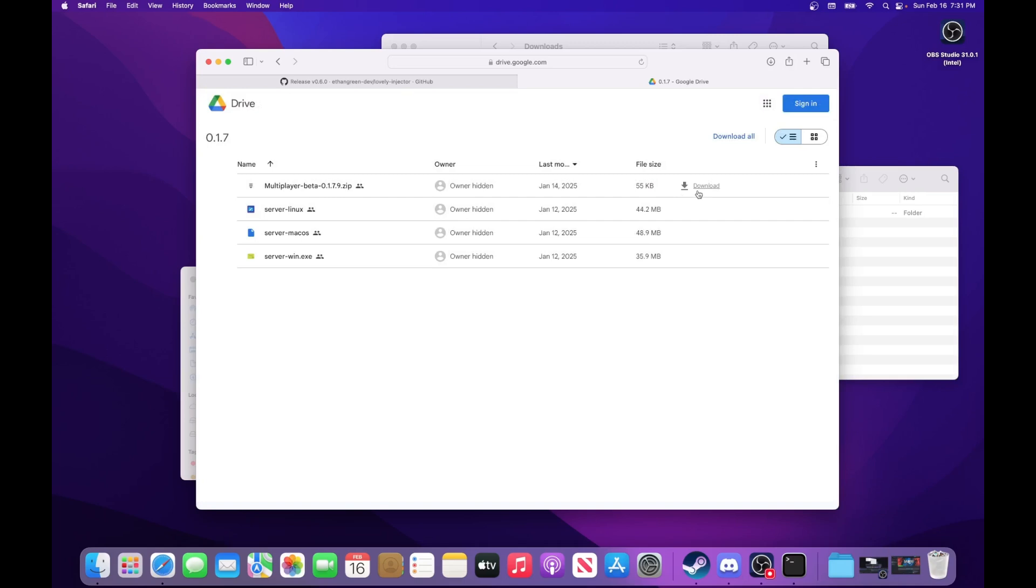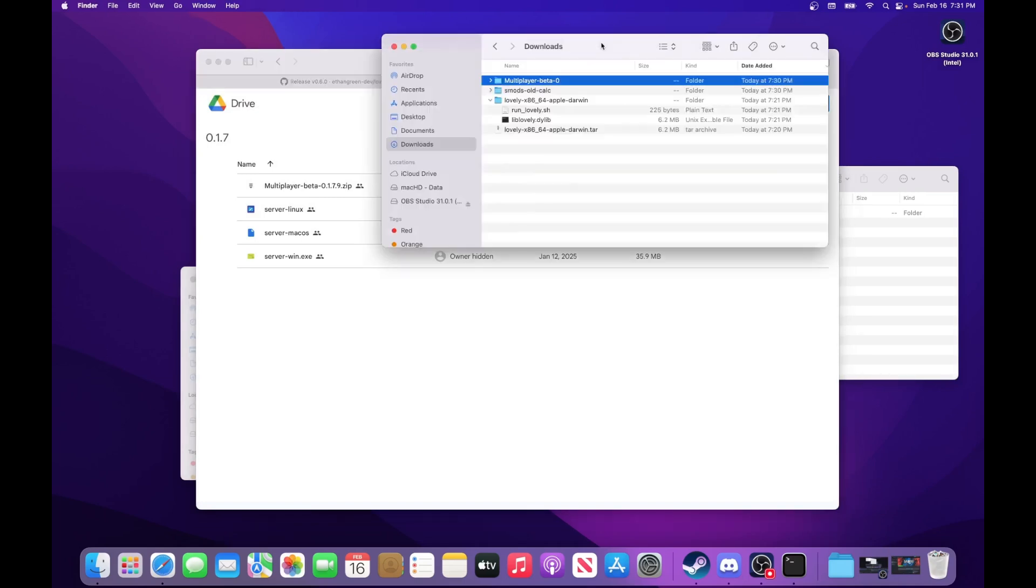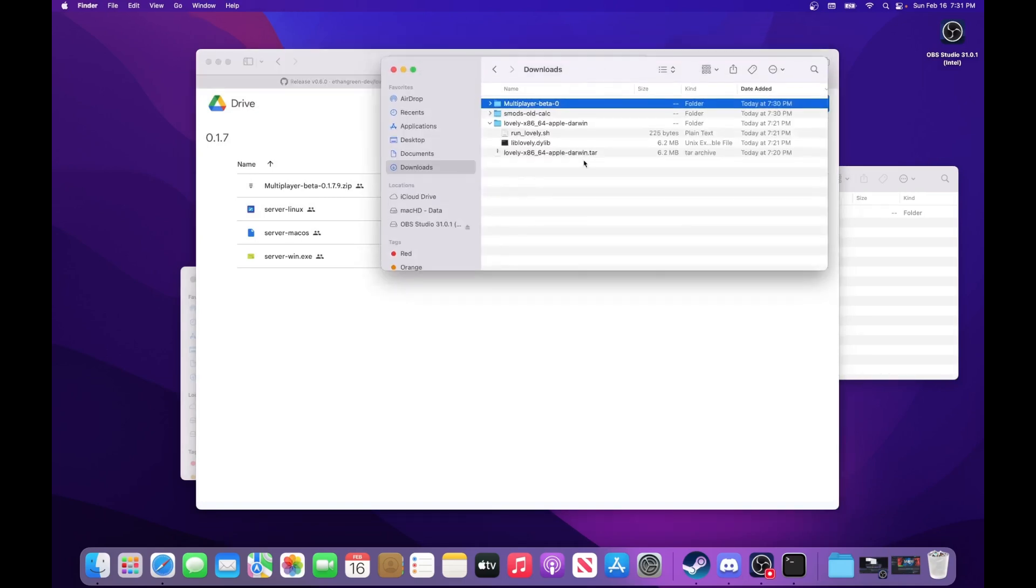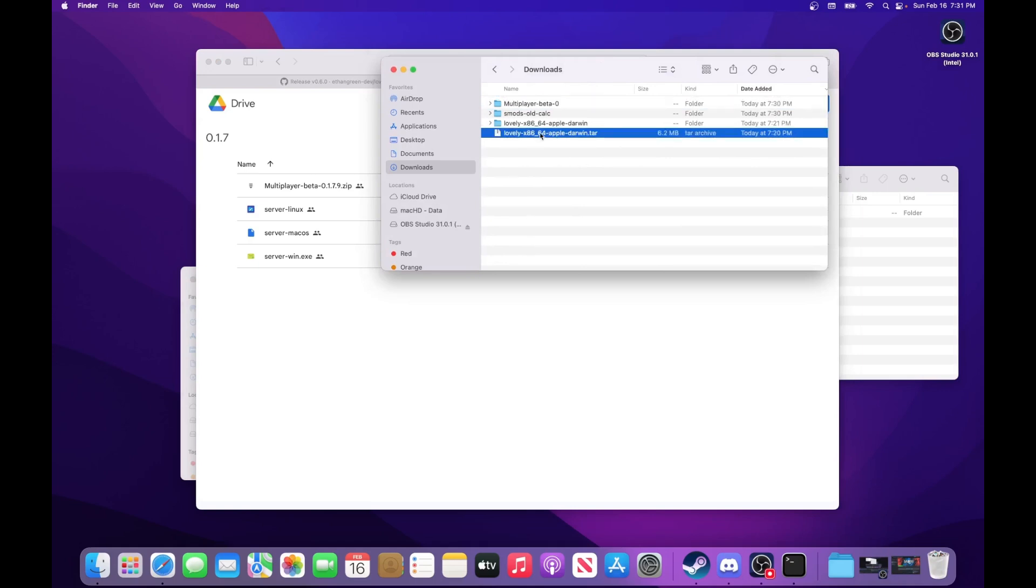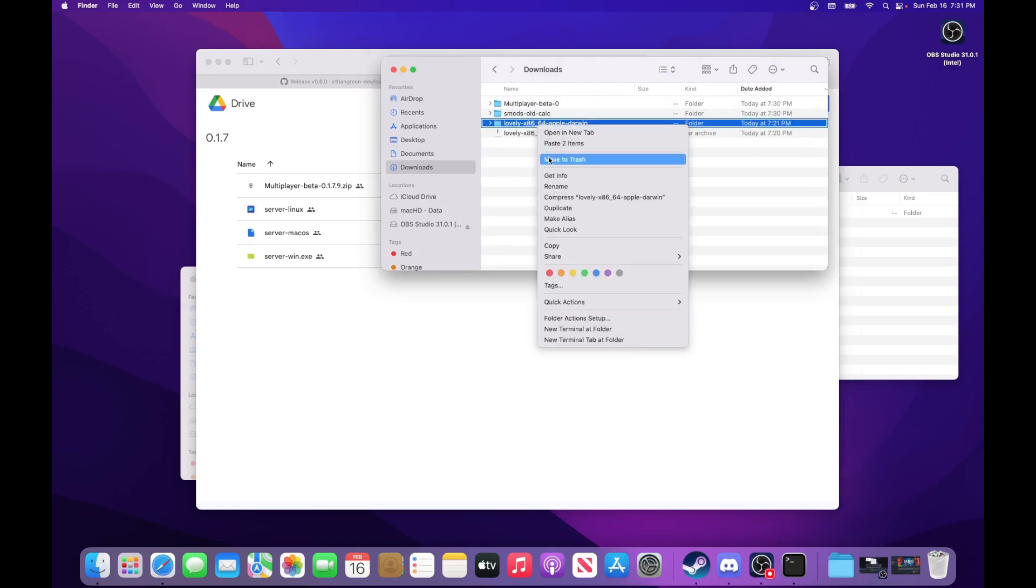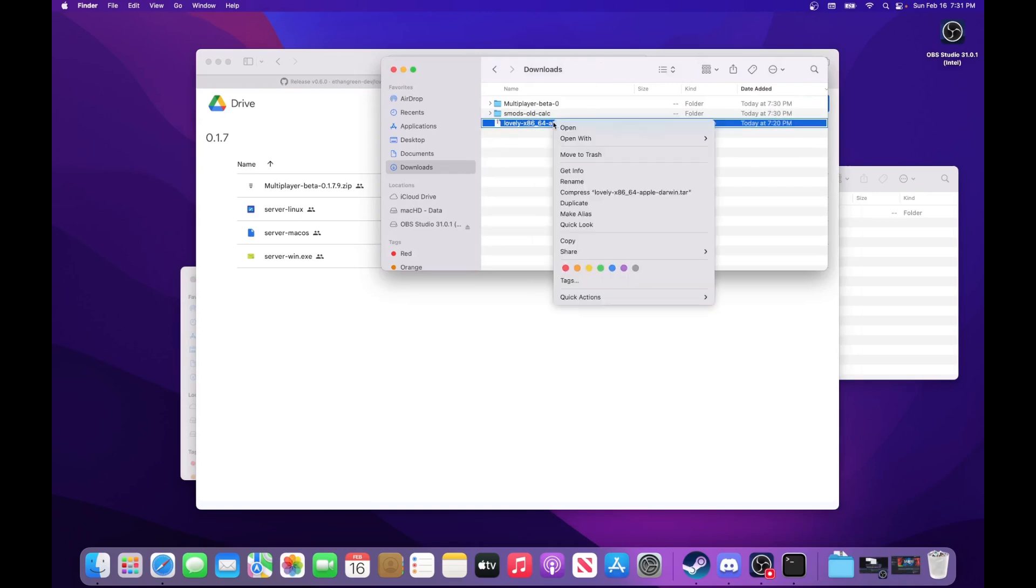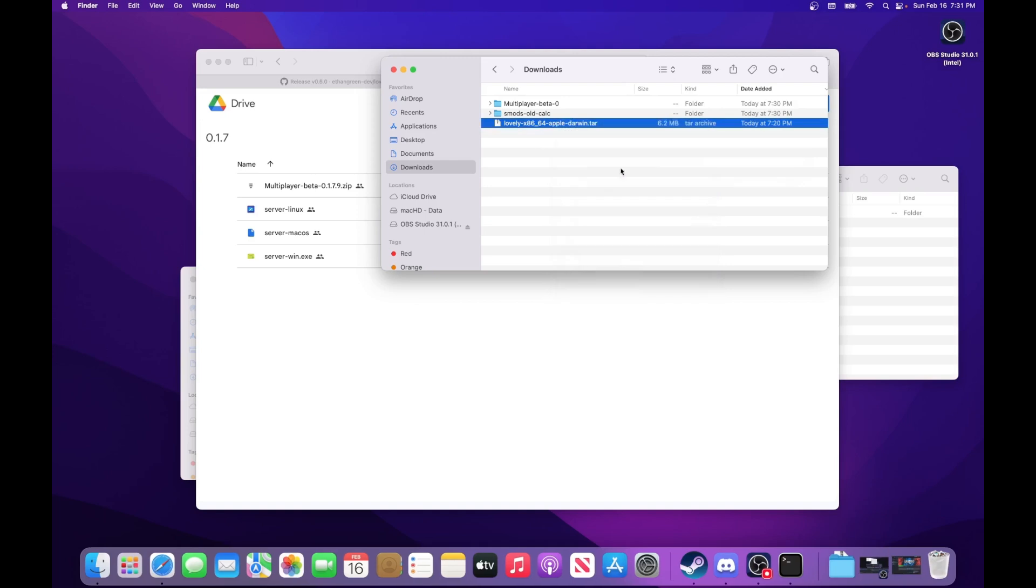And then, so all these files should be downloaded here. You won't have this lovely folder yet. You'll need to extract it. So I'll show you right here. You just open with the Archive Utility, and that'll extract it.